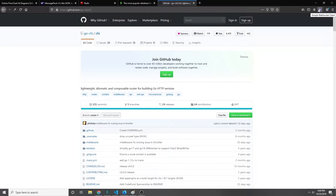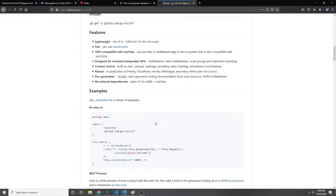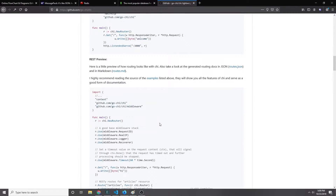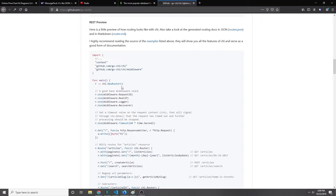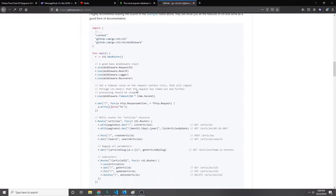Let's go ahead and create the API layer using an HTTP library. I'm going to use this library called gochi. It's kind of similar to the gorilla mux library except it's literally just middleware and a router, so it allows us to generate a bunch of routes and then also put some middleware on those routes.